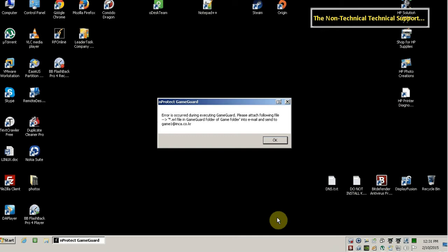This all started February 4, 2015 when GameGuard updated itself and suddenly I'm unable to play RFOnline anymore with virus shield turned on.